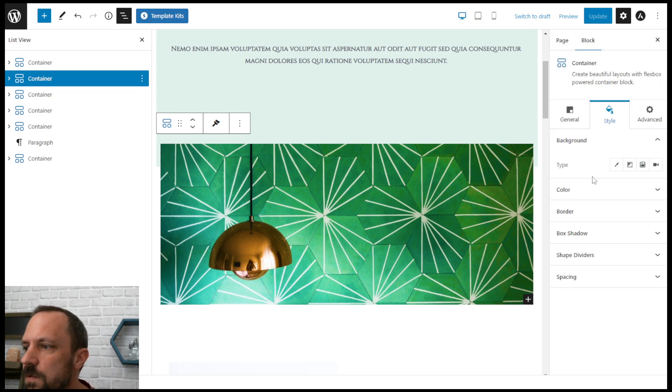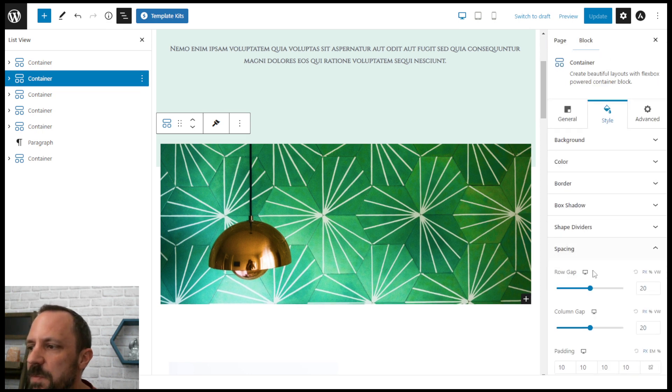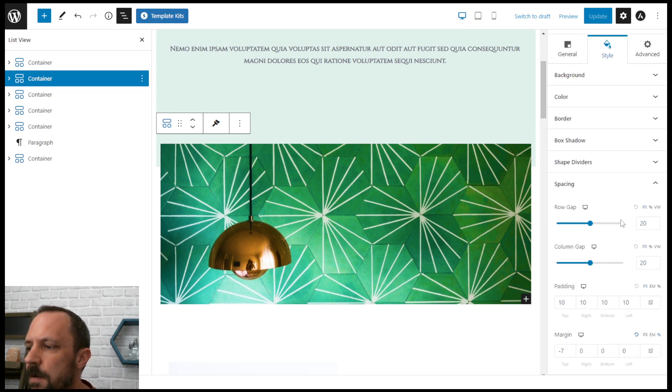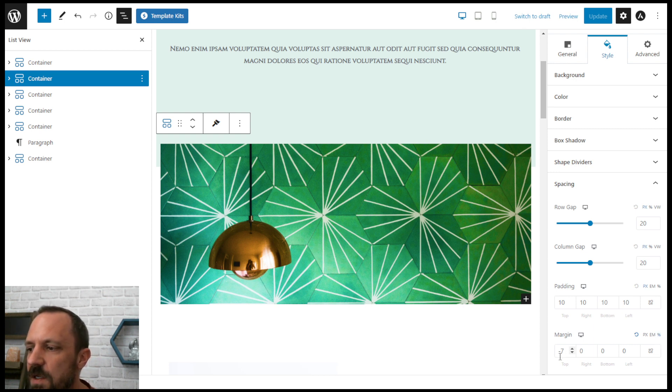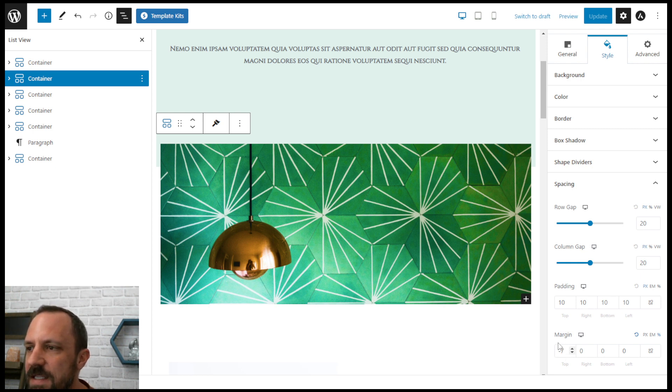Go to style spacing and you'll see right here the margin is using a percentage unit and it's going up seven percent. So the margin is negative seven.